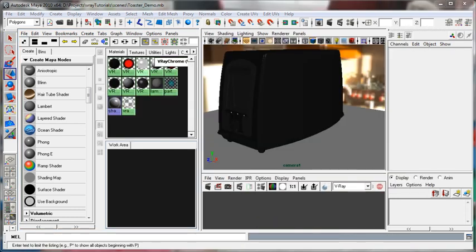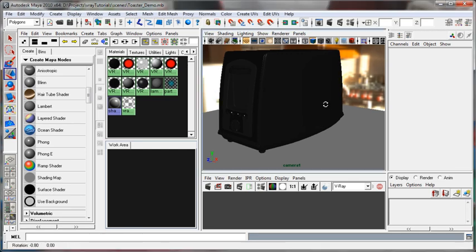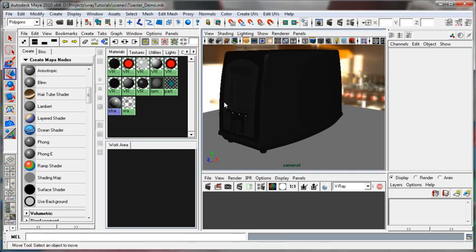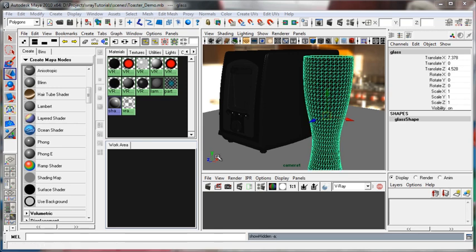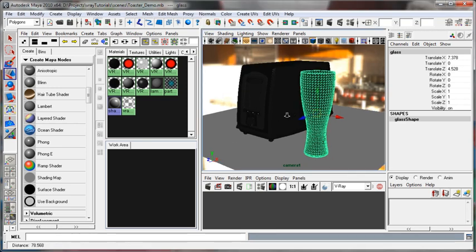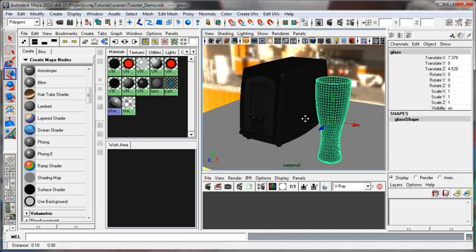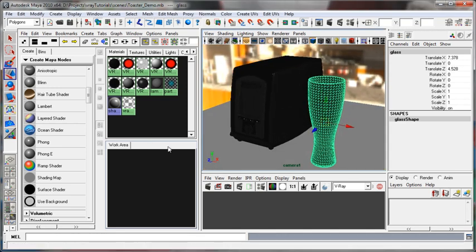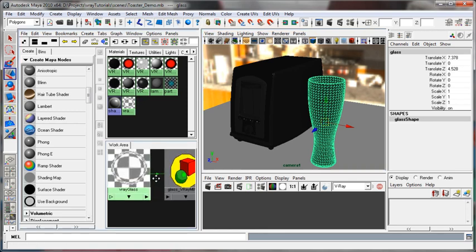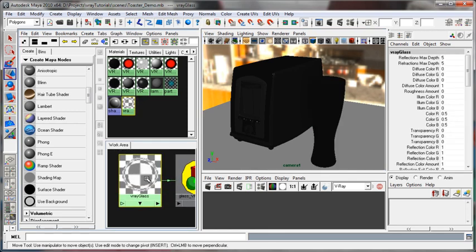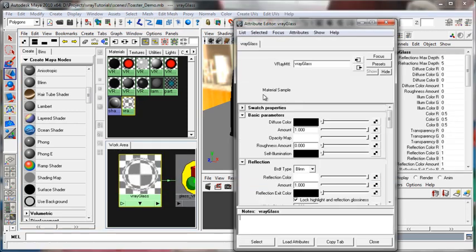All right, to finish up with the V-Ray material, or the main V-Ray material, let's unhide this glass object that we have here. And that has its own material assigned. It's just pure glass. Let's take a look at how it's set up.